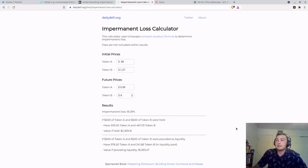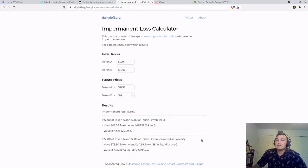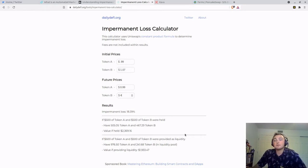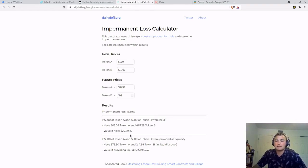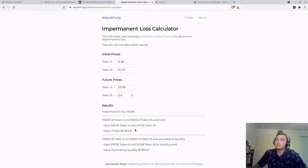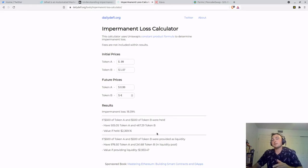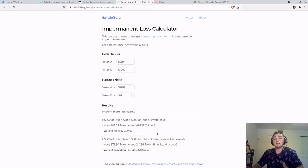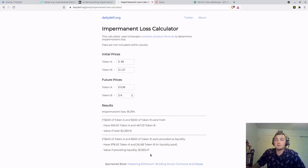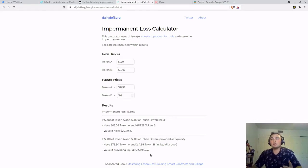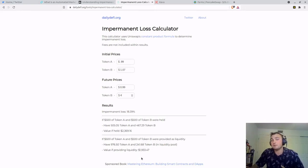Well, as you can see, we have an impermanent loss of 18.39%. Well, what does that mean? It means that if you had $500 of token A and $500 of token B initially, and you had held those tokens as in not provided liquidity, the value would be $2,369.16. If you took those same tokens, $500 of token A, USDX, $500 of token B, we'll say XRP, and provided them in a liquidity pool, the value of those tokens, if you were to withdraw them, is $1,933.47. Meaning there is an impermanent loss. The difference between the value held, if you had held, and the value if you had provided liquidity is your impermanent loss.